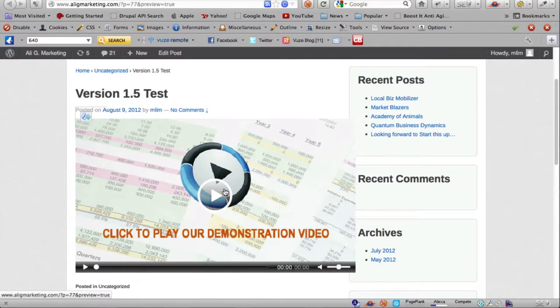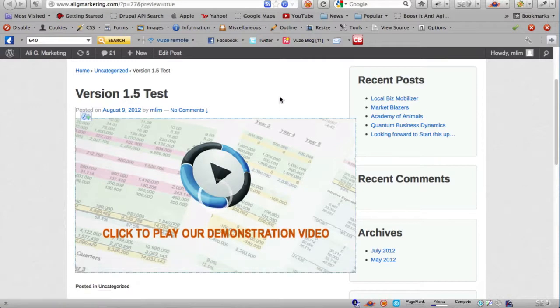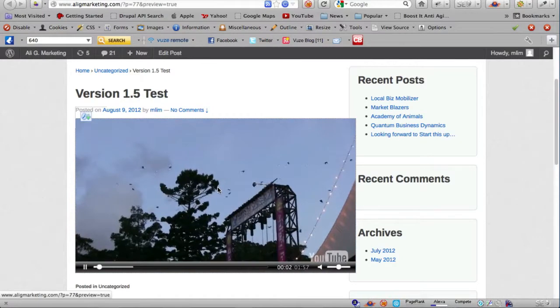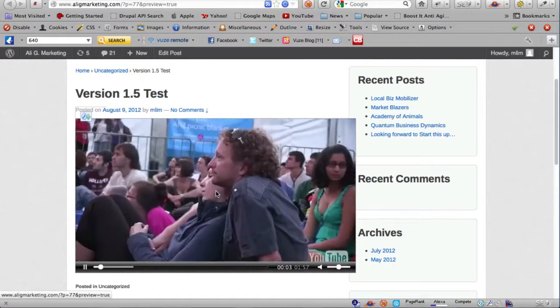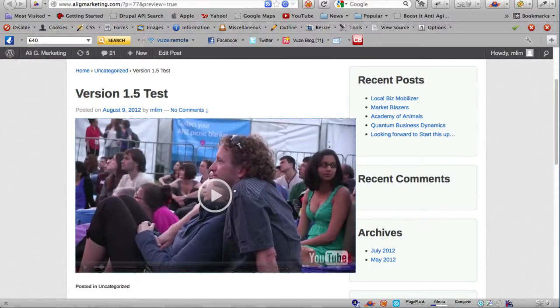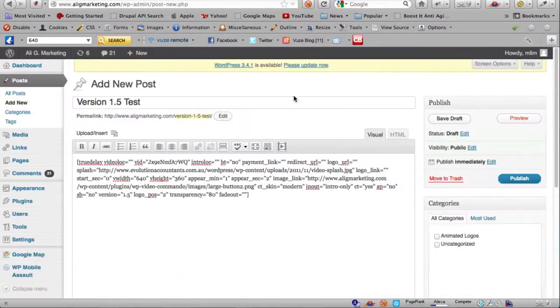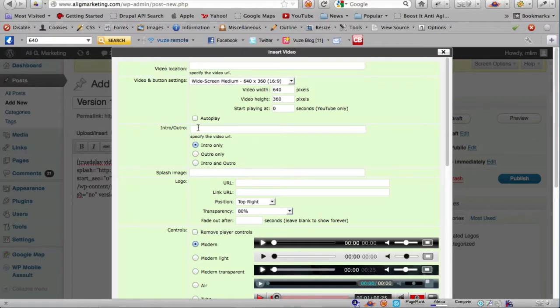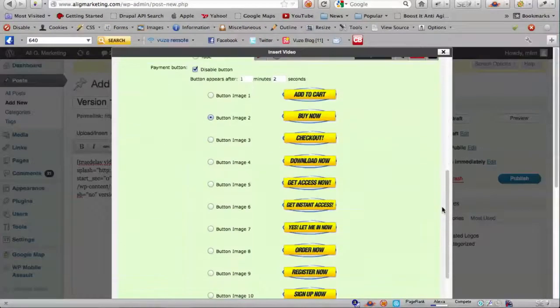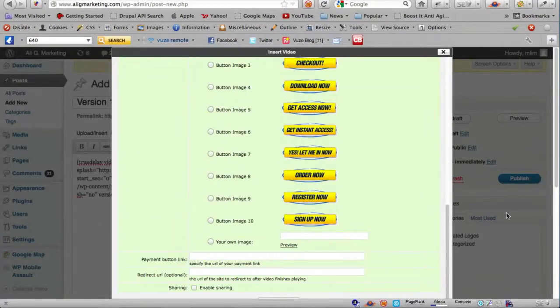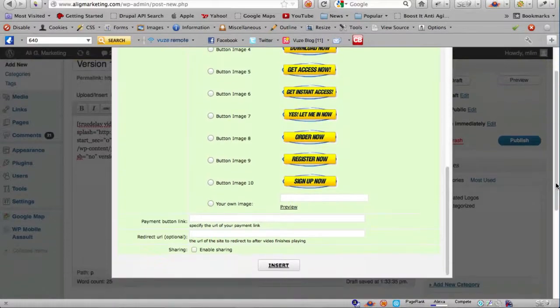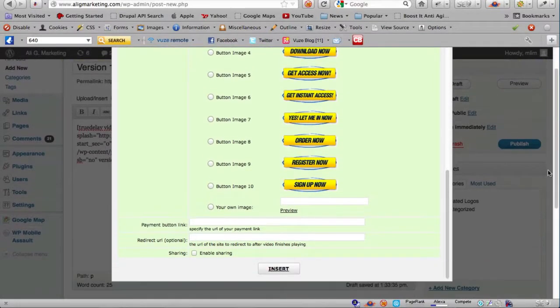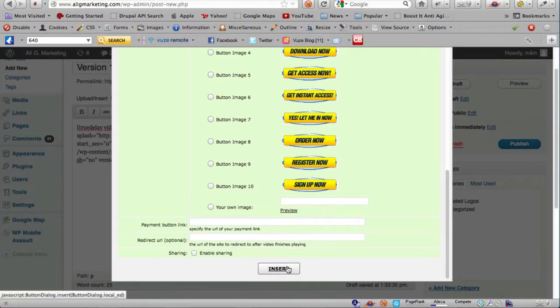So that's pretty much it for these two features that are in version 1.5 of Video Commando - the intro outro and the splash image. I hope that you have fun with these two features and stay tuned because we will be adding more features in upcoming versions. That's it for this video, thank you for watching.